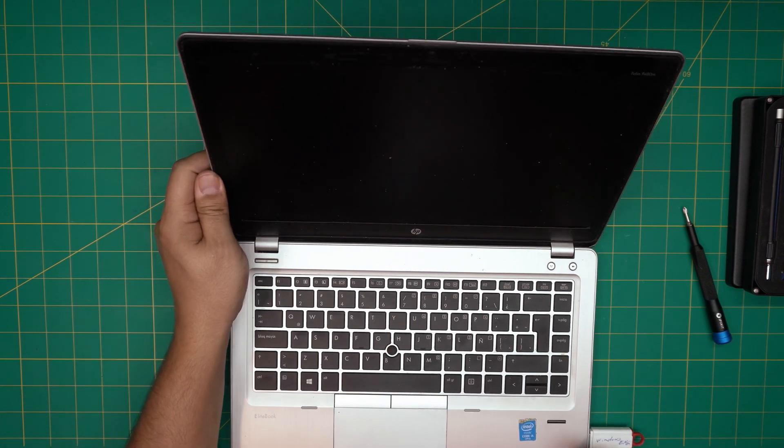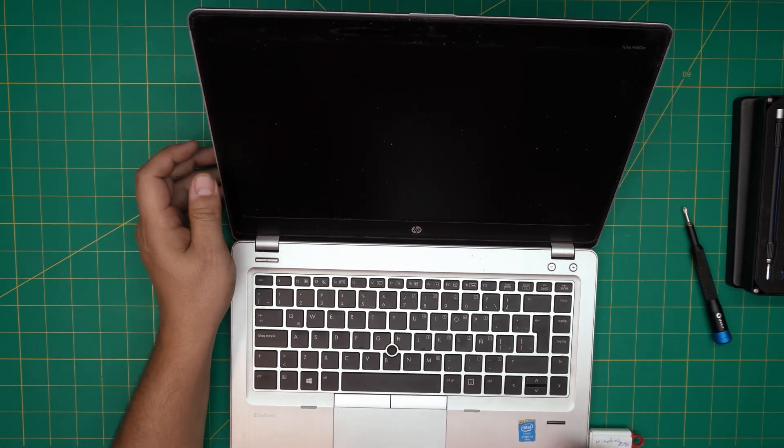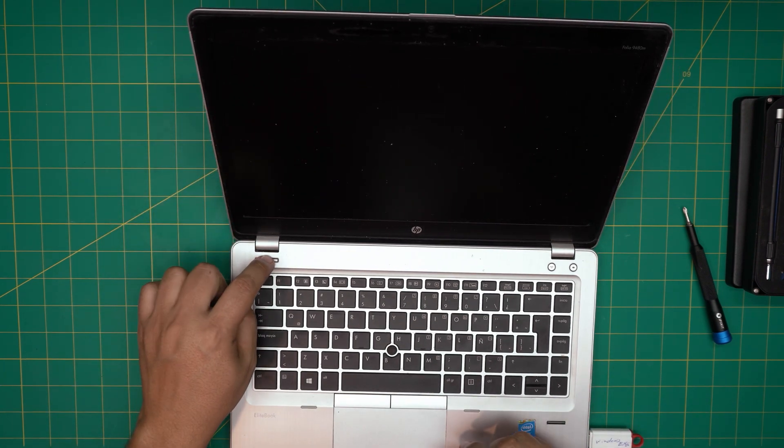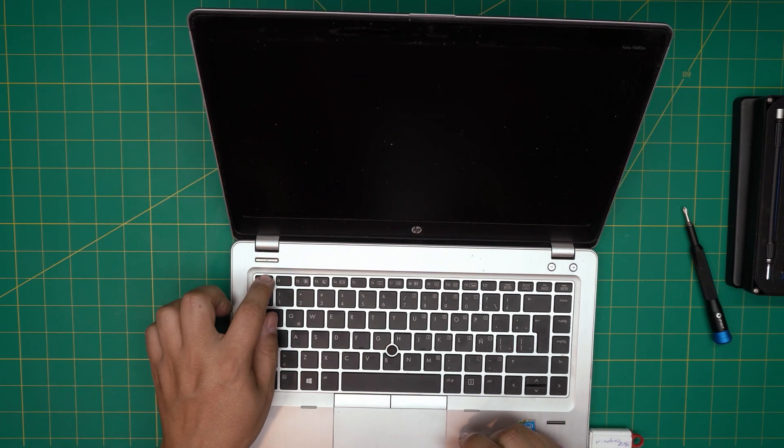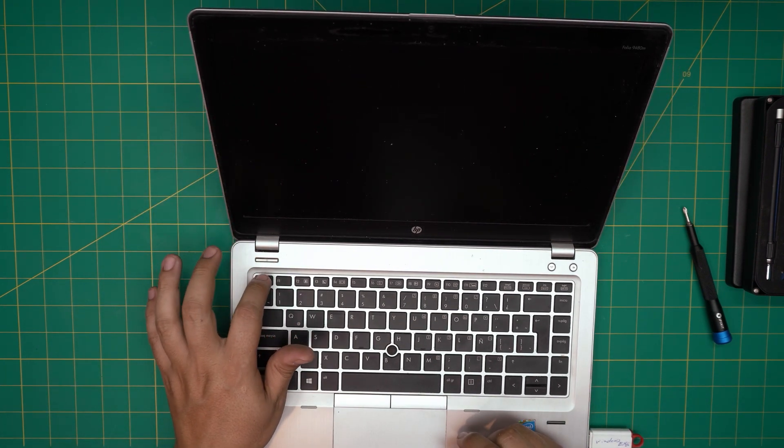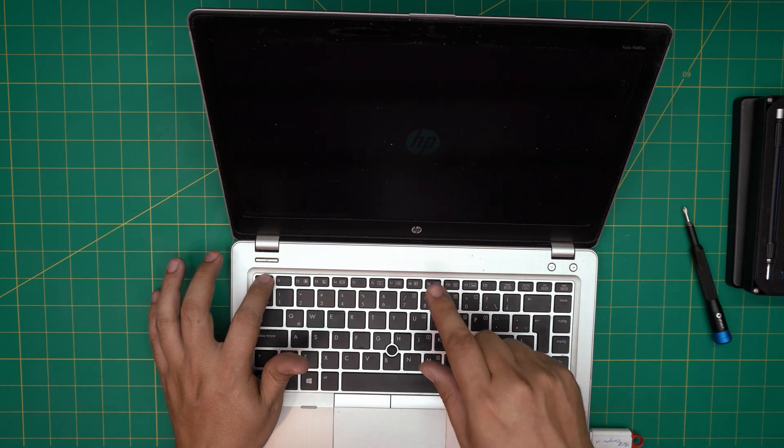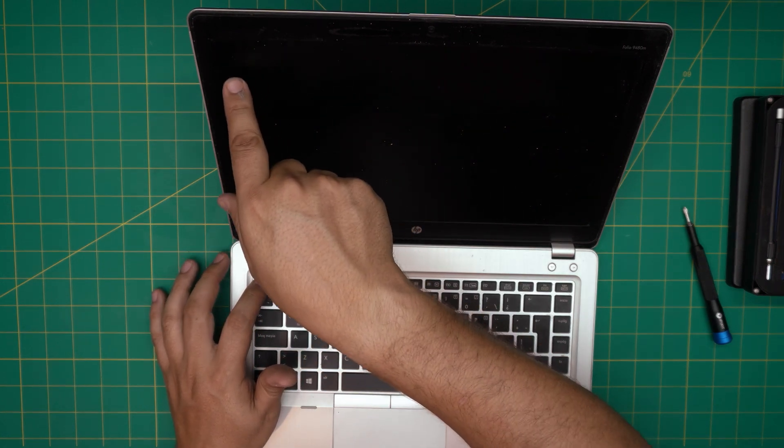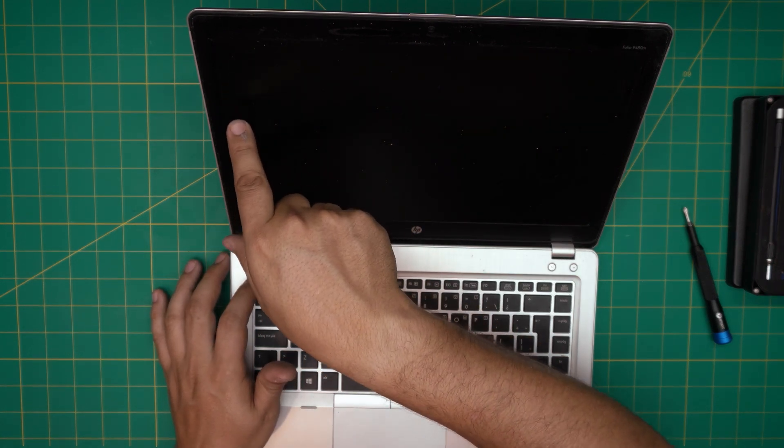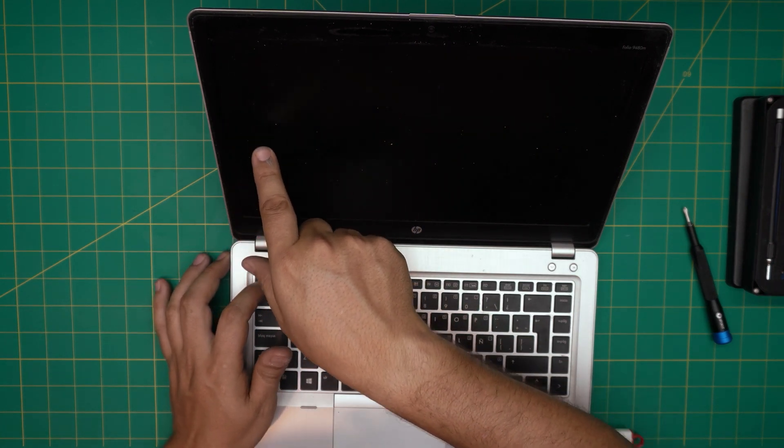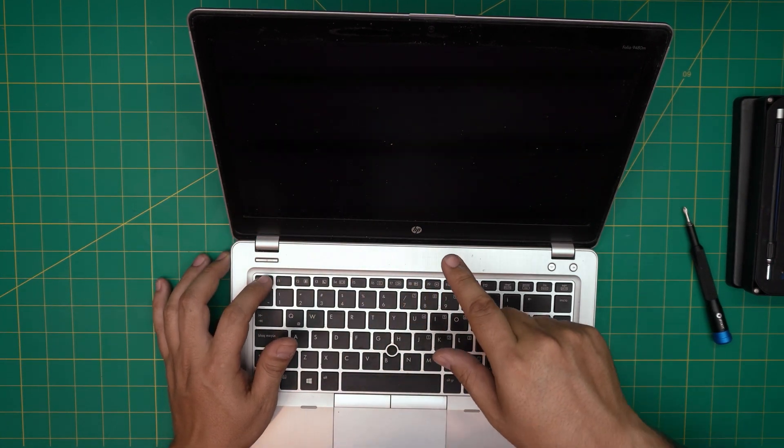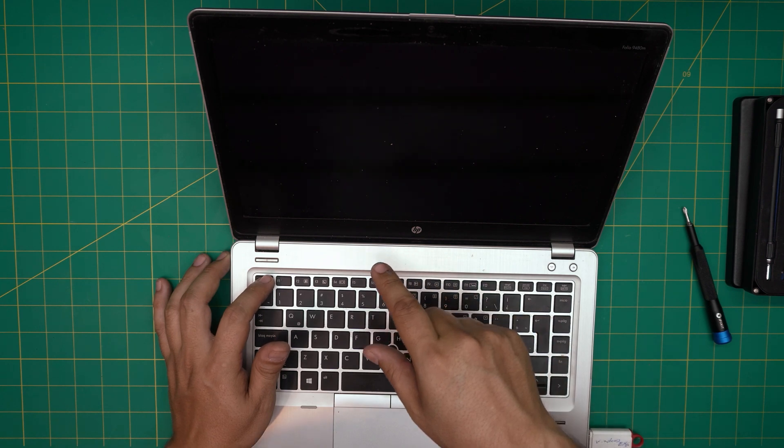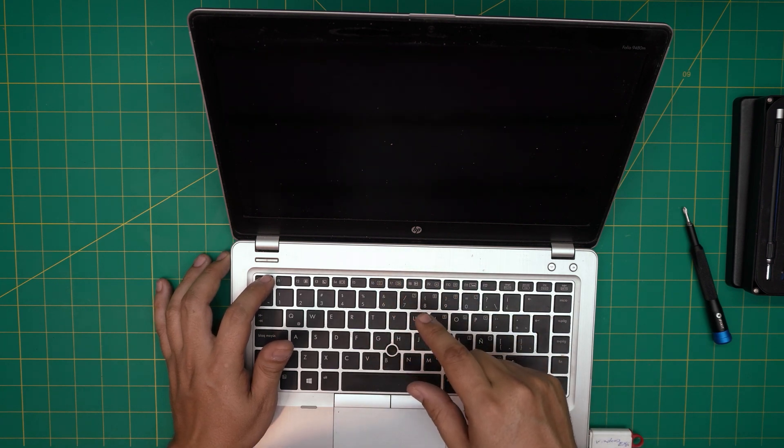We're going to power on. Once you power on, keep tapping on the Escape key until you see a menu appear on the left side. I don't see any menu still.